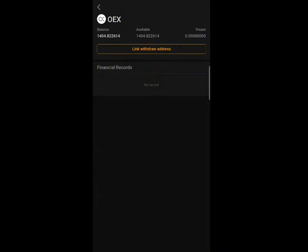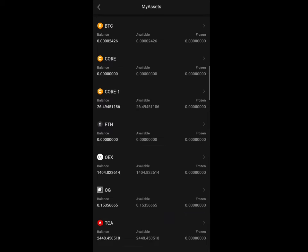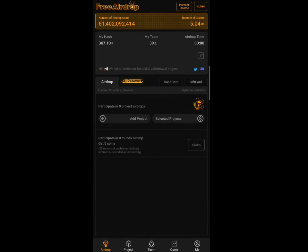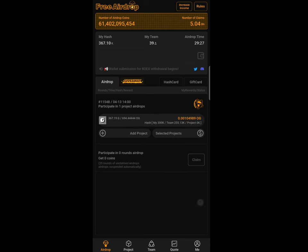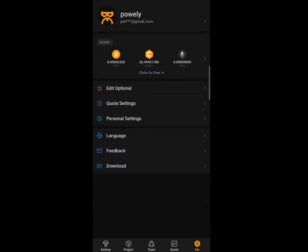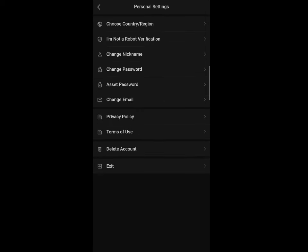The OES mining has come to an end, and I'm going to show you how to link your wallet. First, come over to the main interface of the mining app, then click the 'Me' button at the bottom right. From there, click on 'Personal Settings', then click on 'Asset Password'.